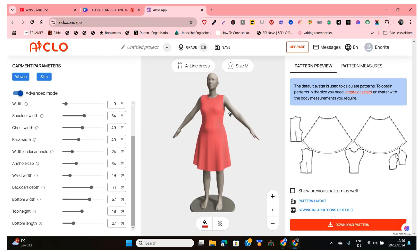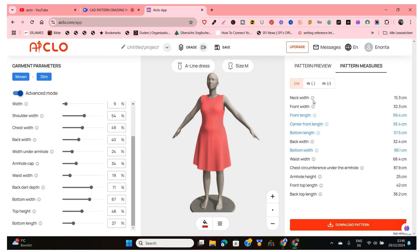If you want to see the measurements that were used to create this pattern, you just go here and click on Pattern Measures and you can see everything. I have it set to centimeters — you can always change it to inches. As I said, this video is not to tell you how to use iClo; I have a full video which I'll link below this video, and you can go watch that first to get used to iClo.